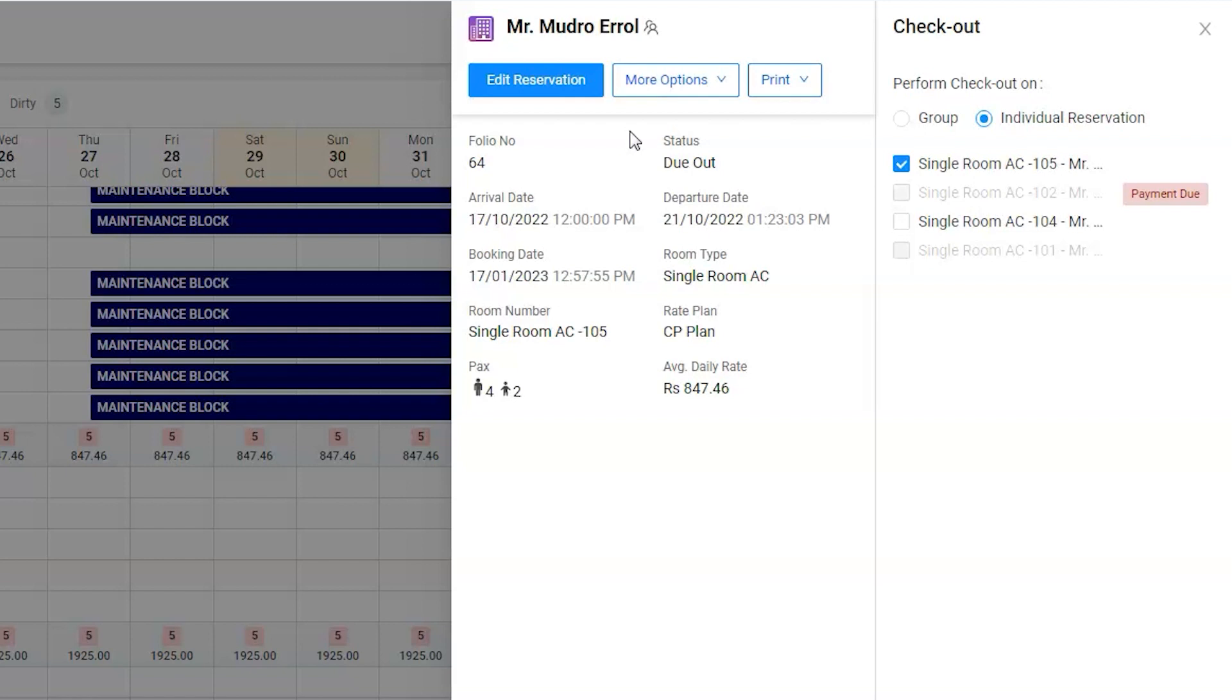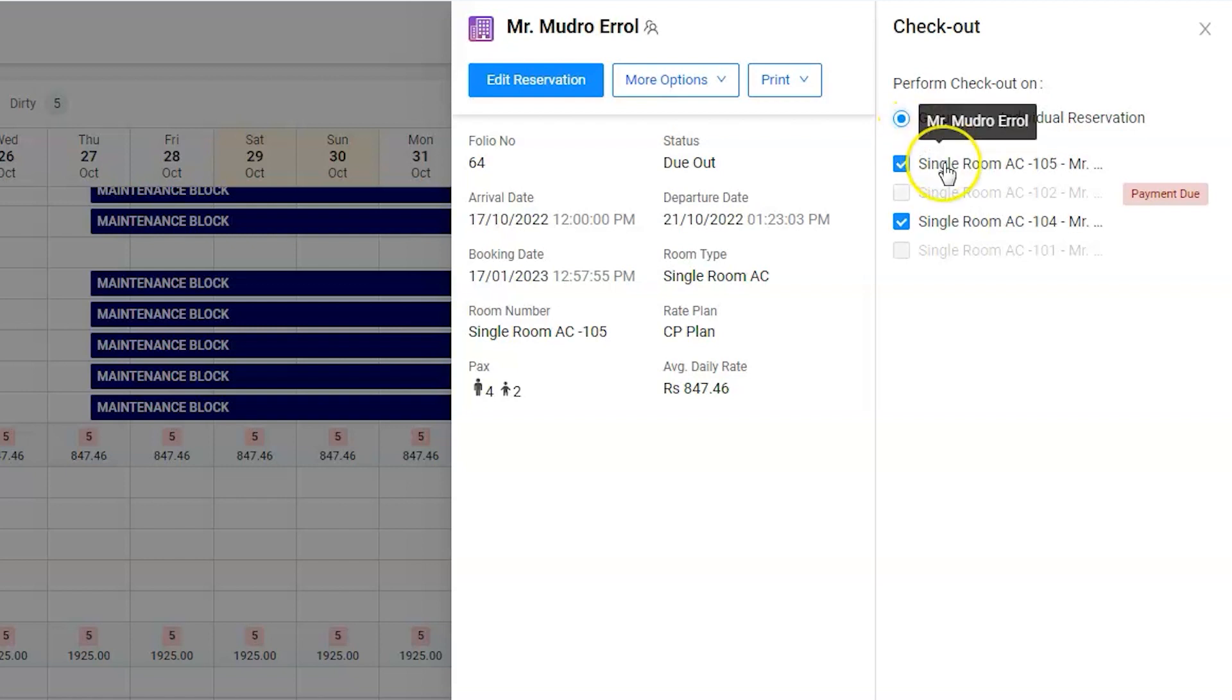Users can now easily check out selected reservations or the entire group at once. Please note that software will activate those reservations only which departure is today.